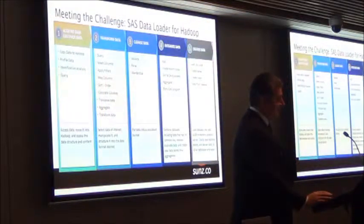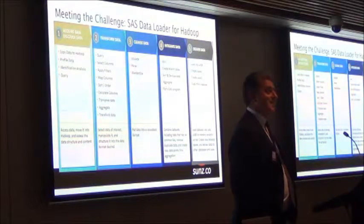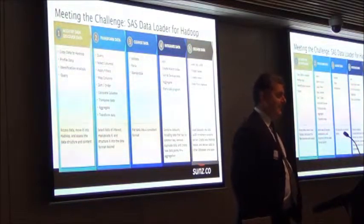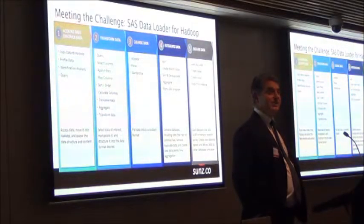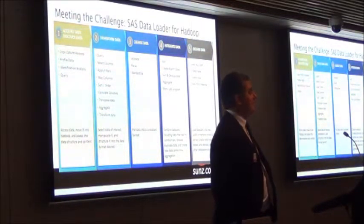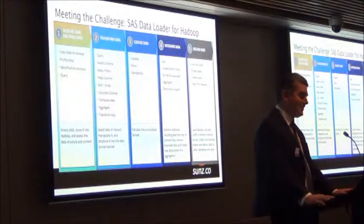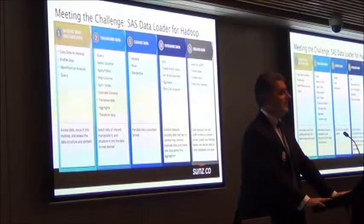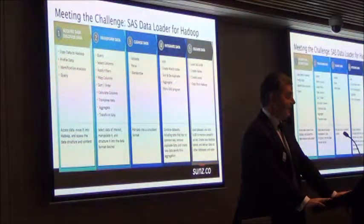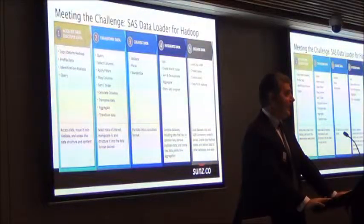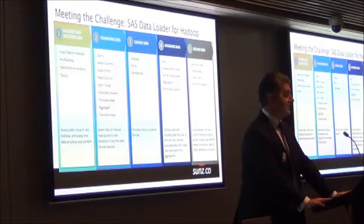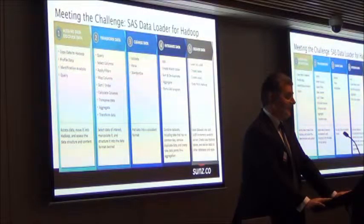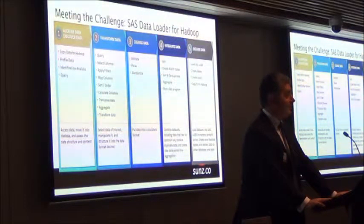So just in terms of meeting that challenge, let me introduce you to SAS Data Loader for Hadoop. It's a web app containing about five different key functions, and under each of these functions are a number of different tasks. Just to get you used to the language, the tasks themselves are actually called directives. Some of those directives include querying, bringing data into Hadoop, transposing and transforming data, going through data quality routines such as standardising and validating the data, and integrating the data.